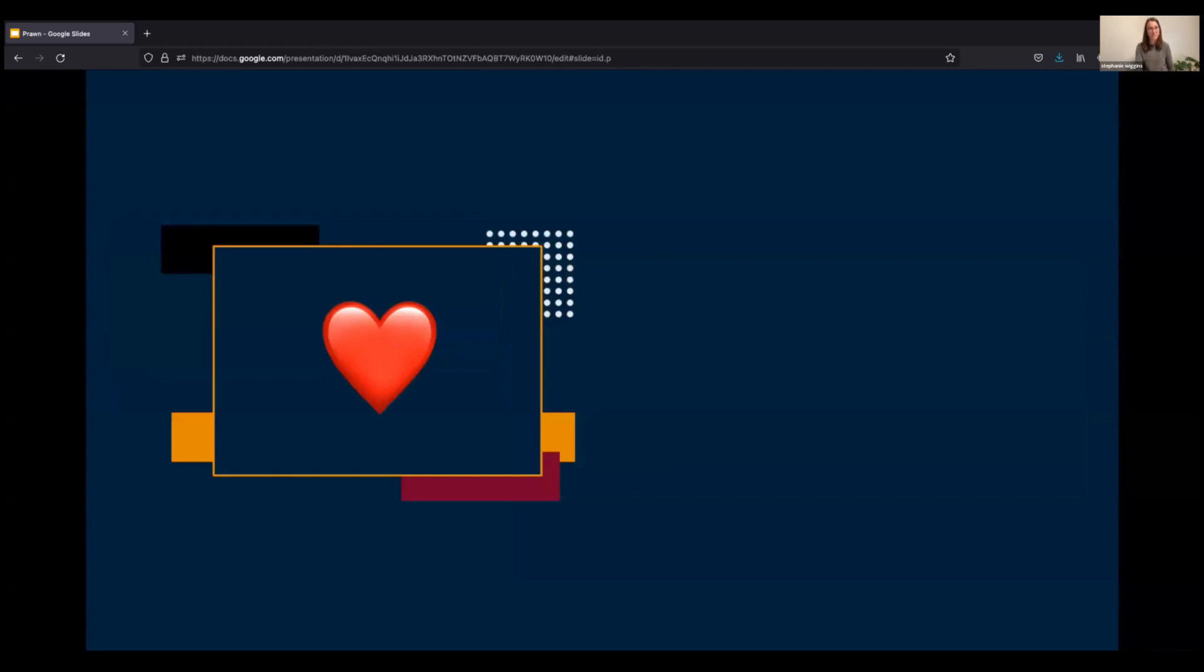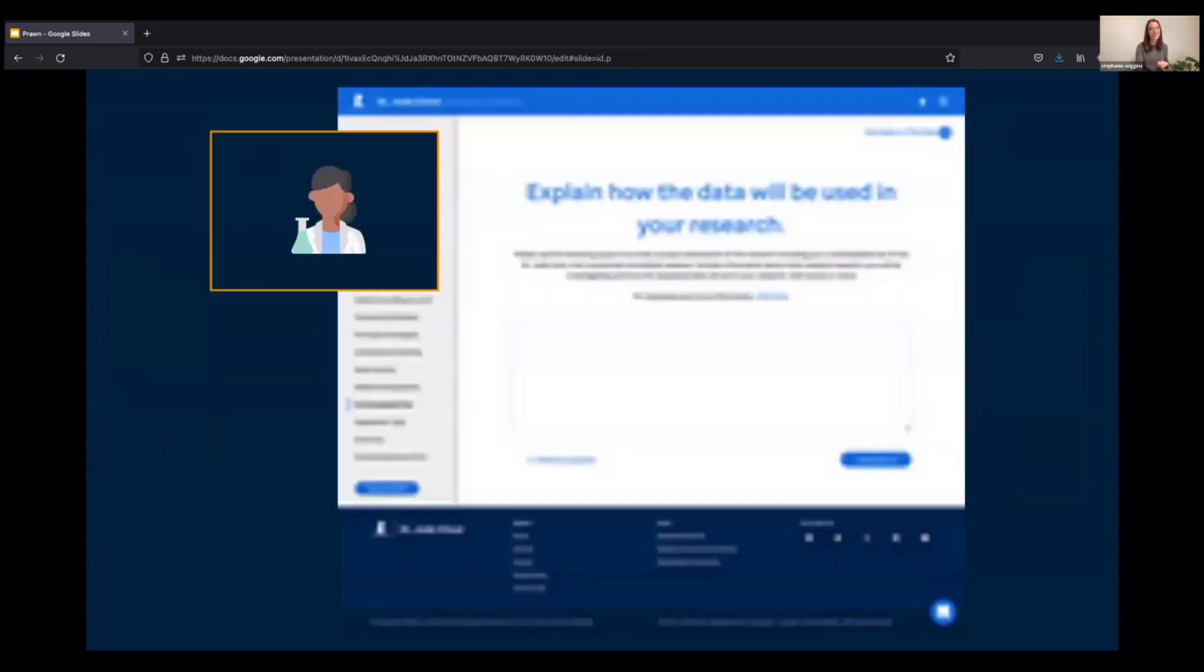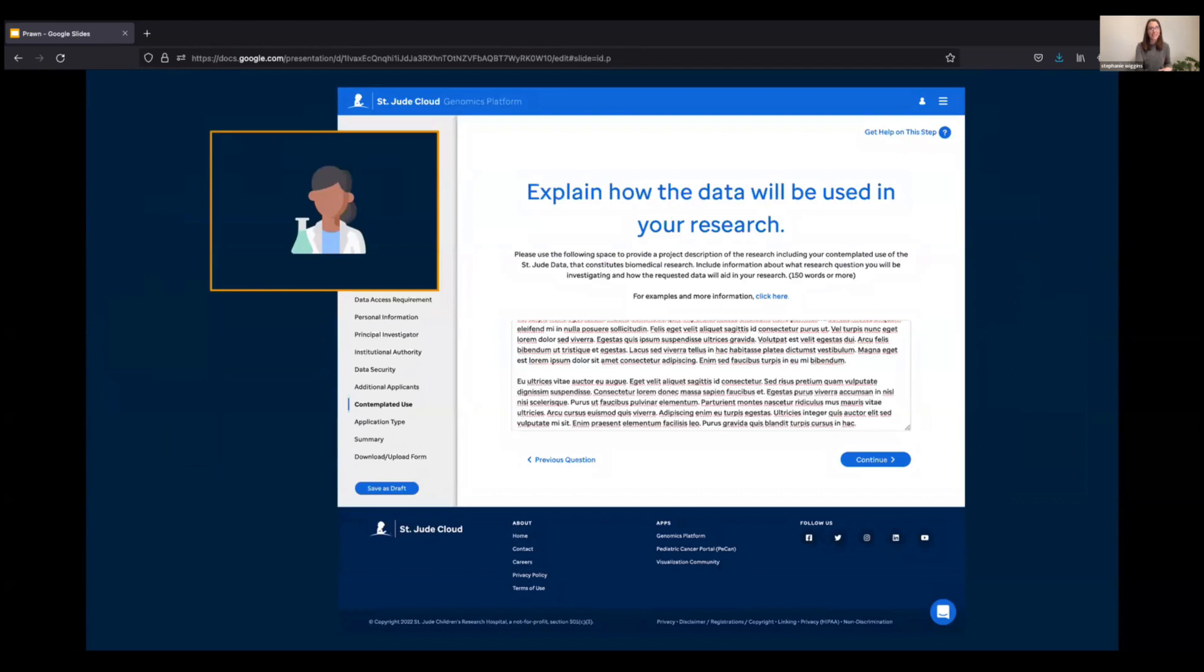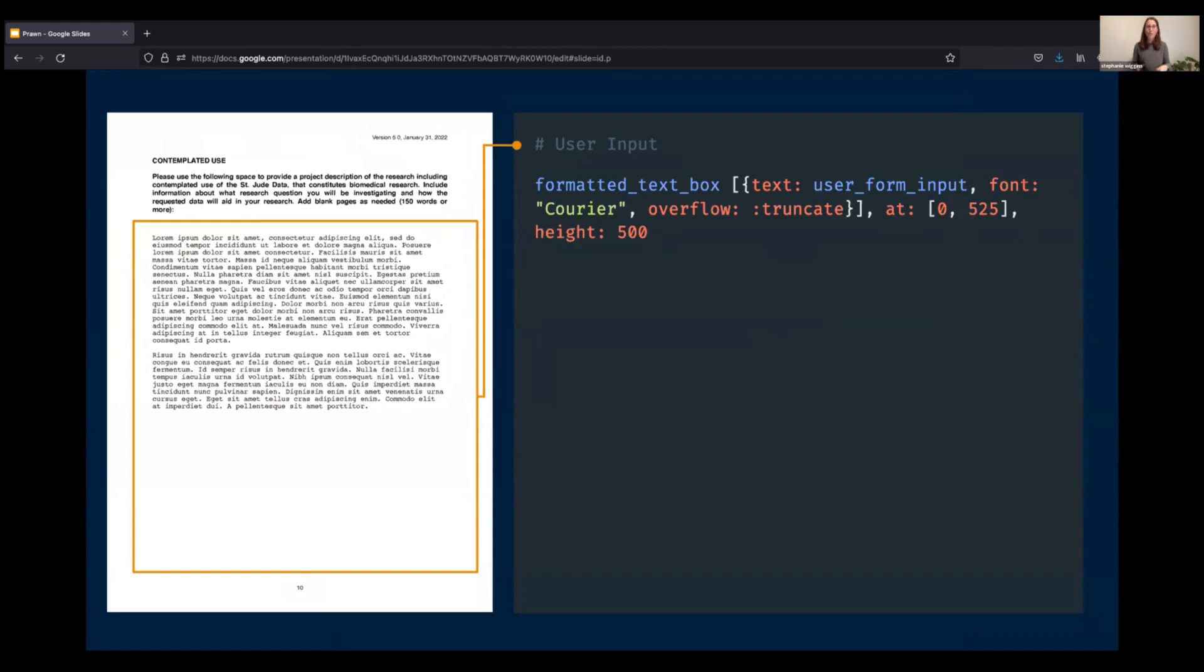And finally, we come to my favorite feature. Remember our user? We still need to get their information into the PDF to empower them to spend more time running their analysis and less time on this document. So we give them a form, we collect their information, and then how do we get it into the PDF? We pull in their information just like we would any other user input data or data in our app. In this case, we're calling the user form input variable. We just simply call the variable that the data is saved within.